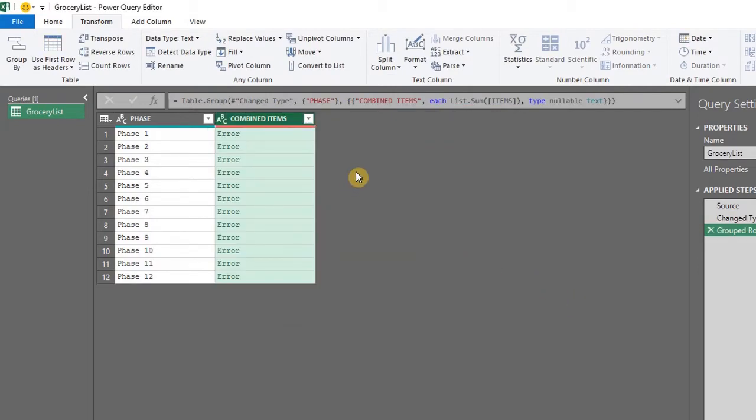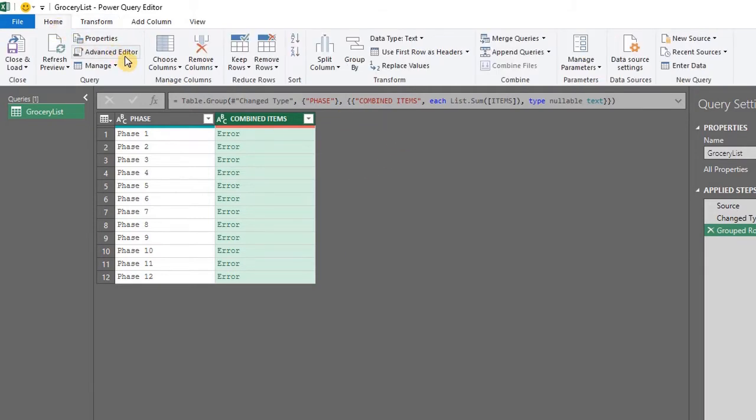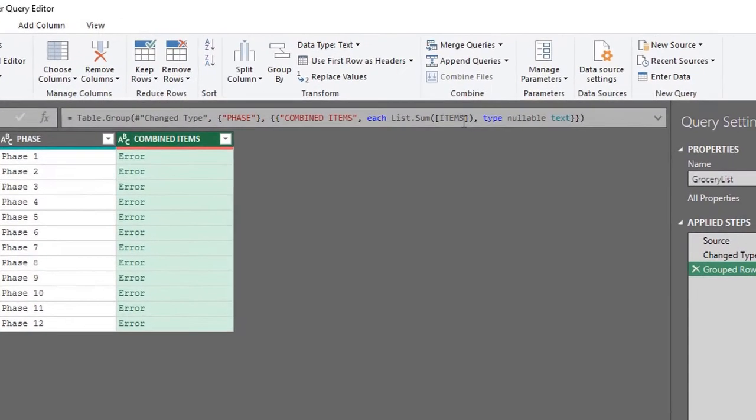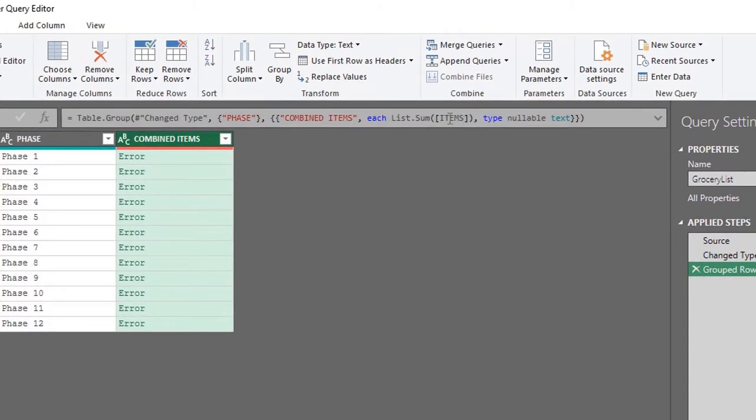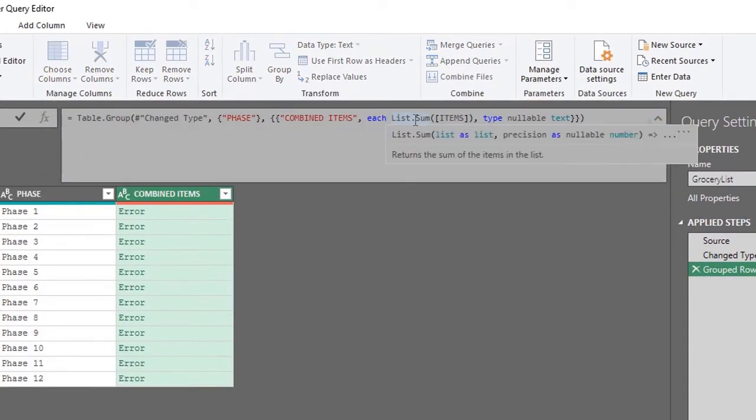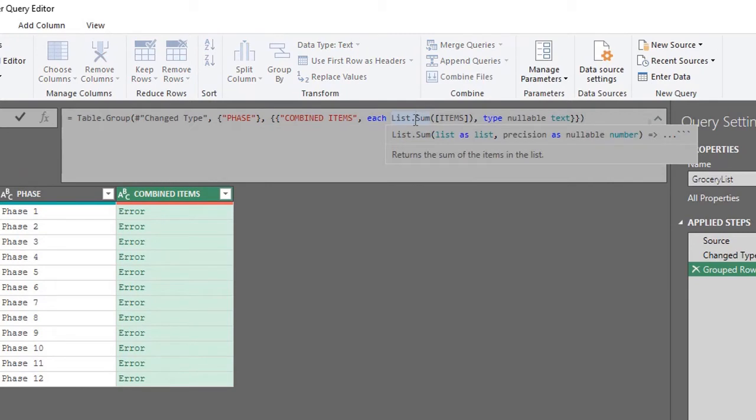So now what we need to do is modify the M code. This can be done in the advanced editor window or right here in the formula bar. The M code used for the sum operation is the list.sum. When you click on it, you'll see the syntax and the description.